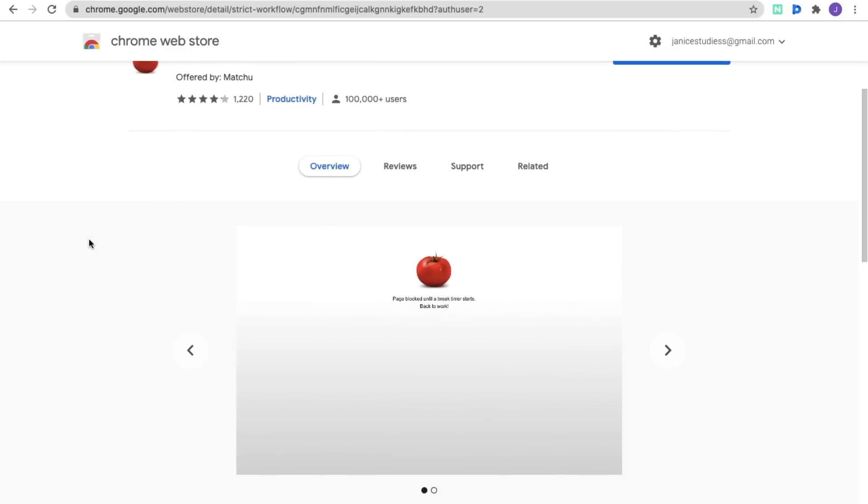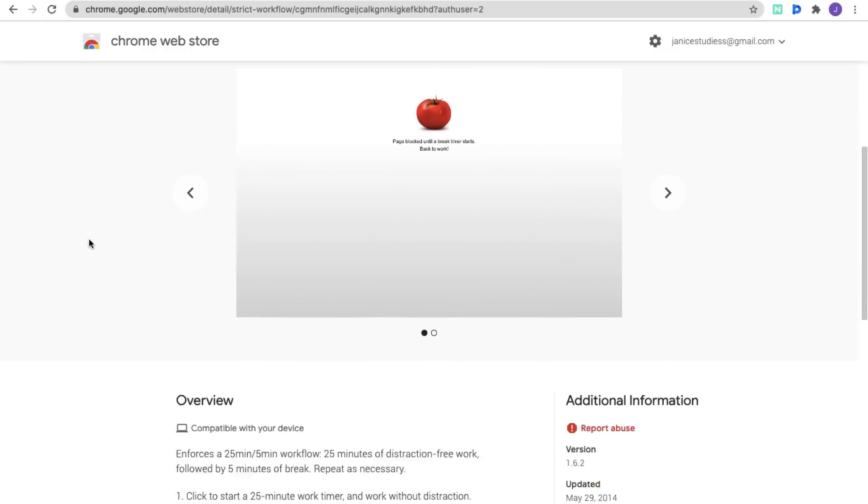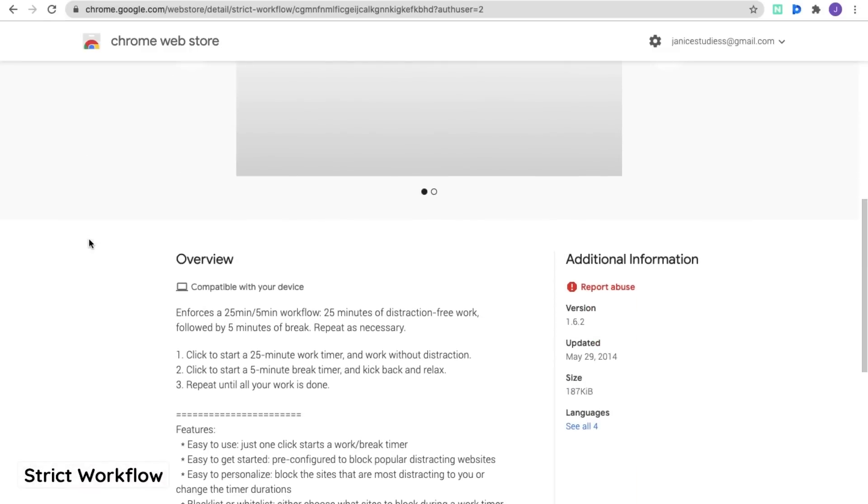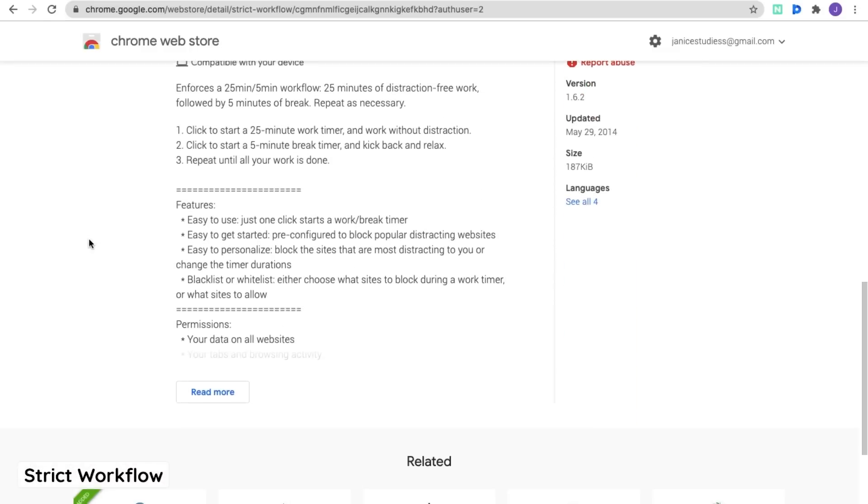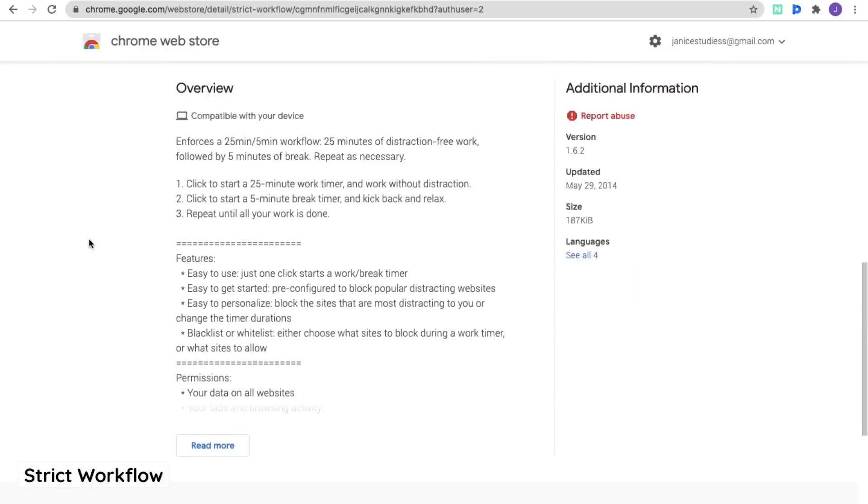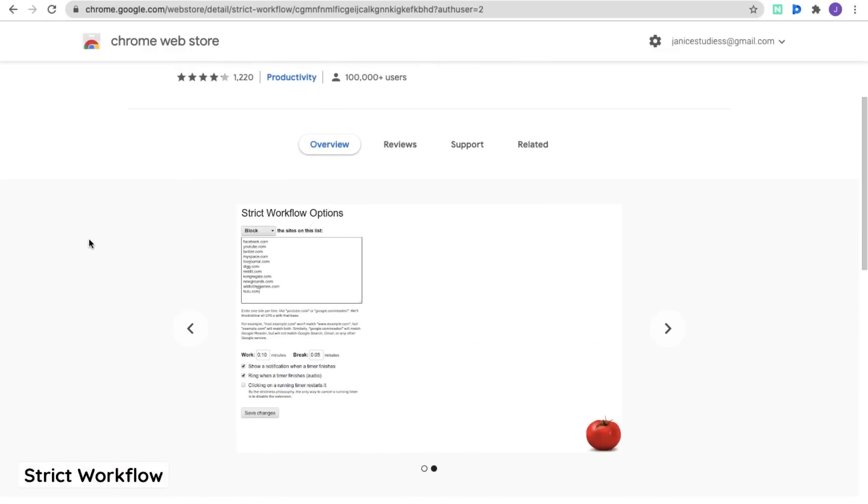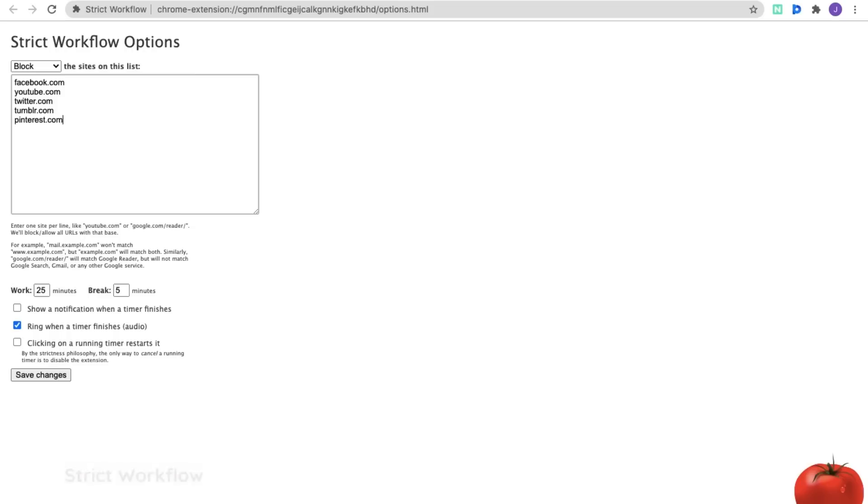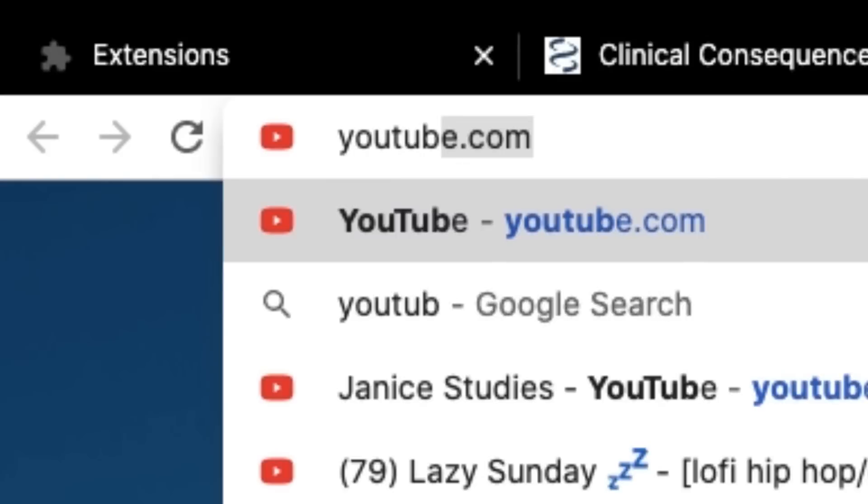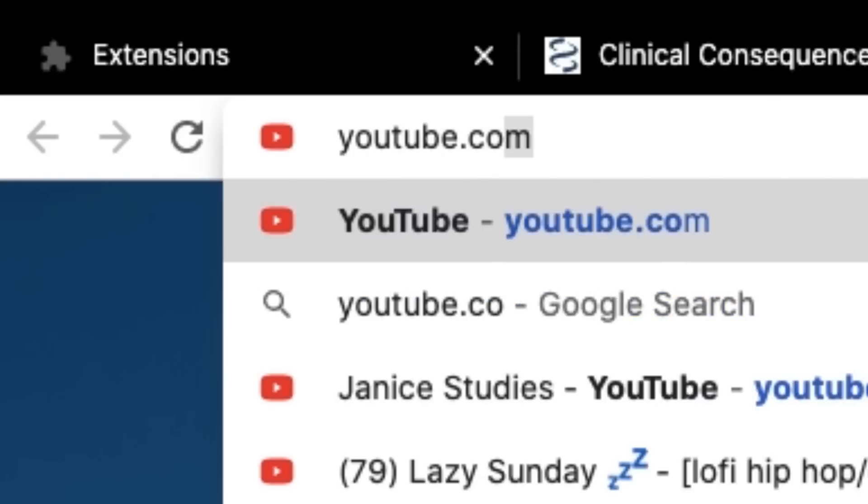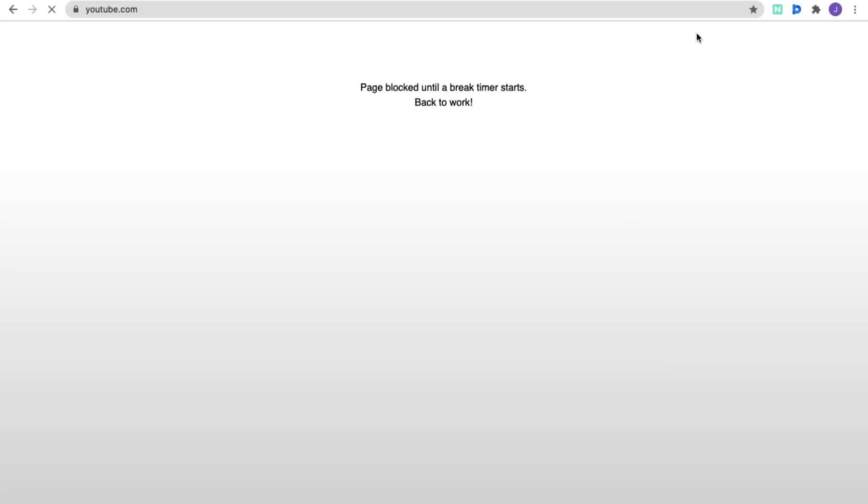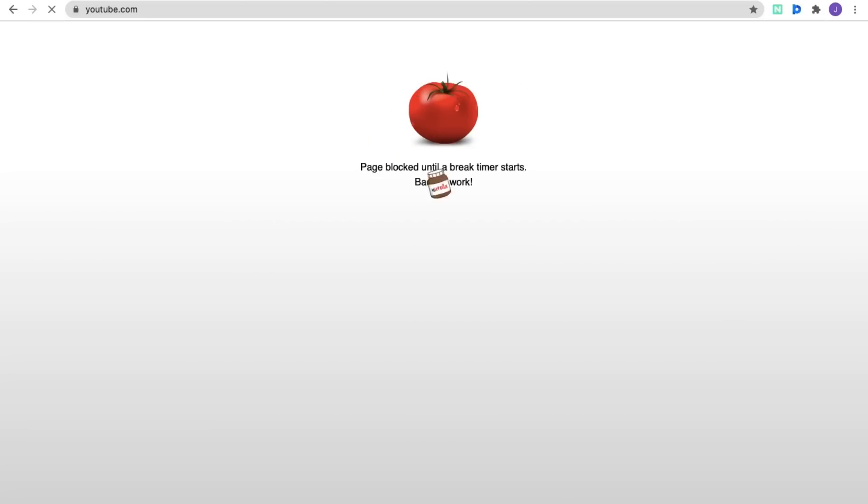The last extension here is called Strict Workflow. This is basically a Pomodoro timer that also blocks websites so that you can't access them while you work. All you have to do is just enter a list of websites in the options and the extension will block you from accessing these websites once you start the timer. And then once you're on your break, you will be allowed to enter these websites again.